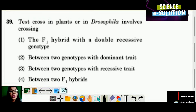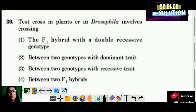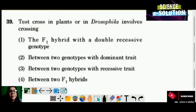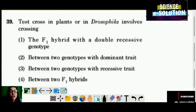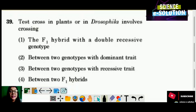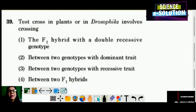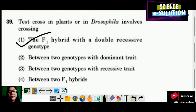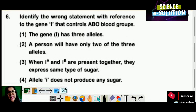Test cross in plants or in Drosophila involves crossing: the F1 hybrid with a double recessive genotype, between two genotypes with dominant trait, between two genotypes with recessive trait, or between two F1 hybrids? In a test cross, we cross the F1 hybrid with a double recessive genotype. Option number one is the correct answer.